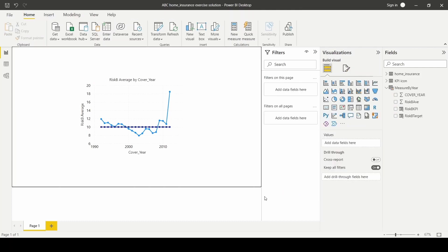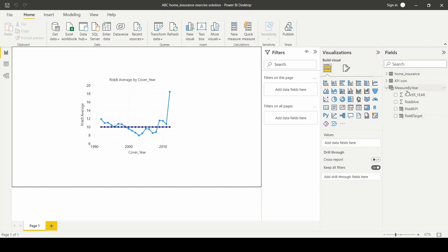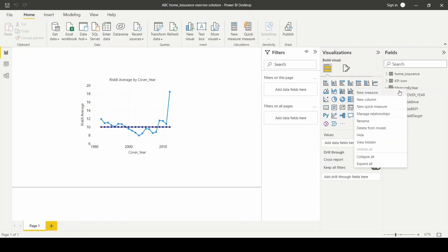Next, we'll create three separate measures. One for the current average risk, another one for the target risk, and the last one for the KPI icon. So to create the measure, I'll click new measure.